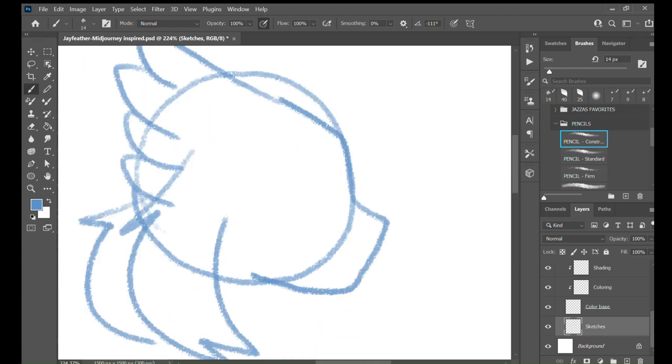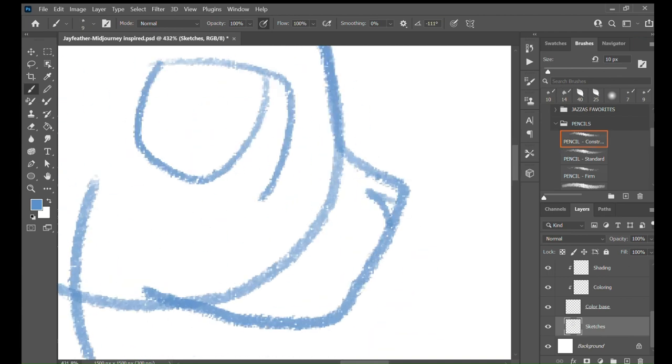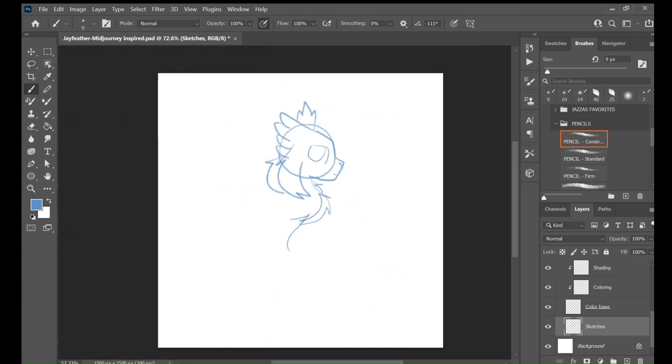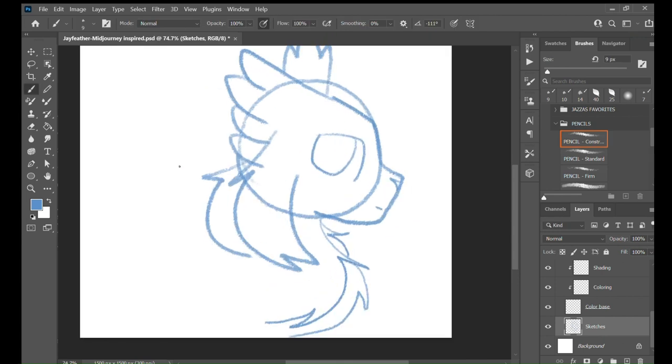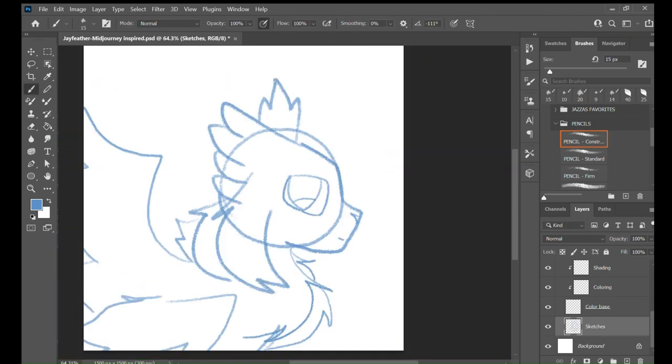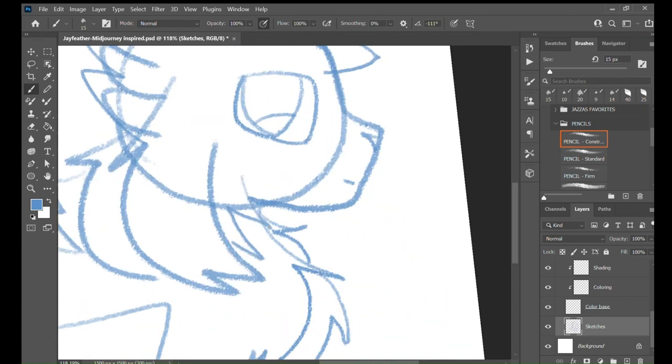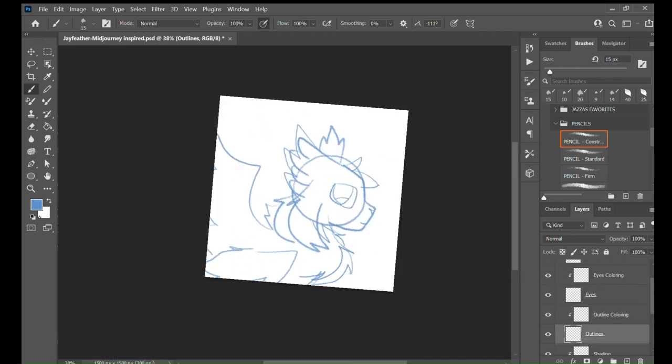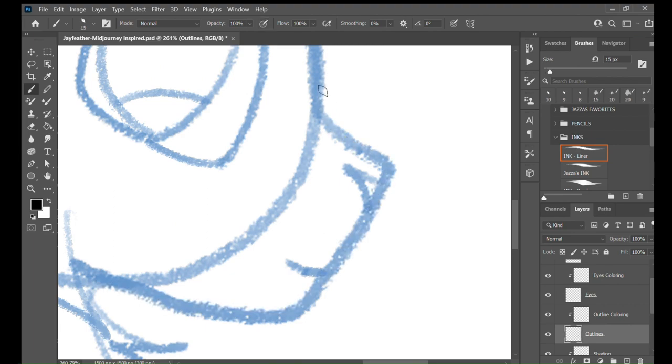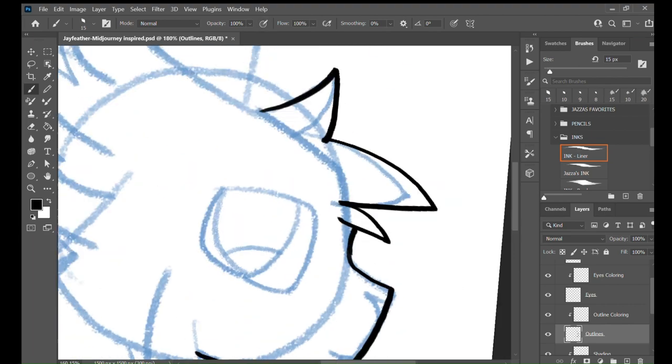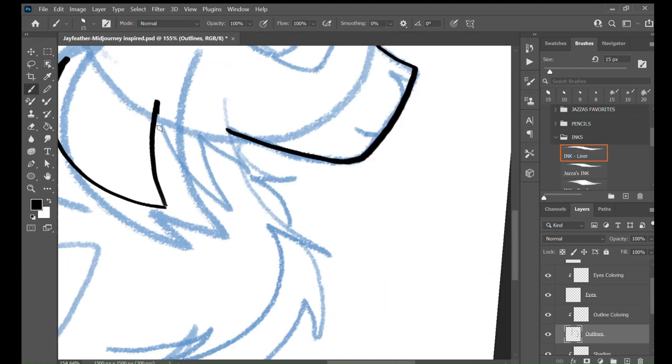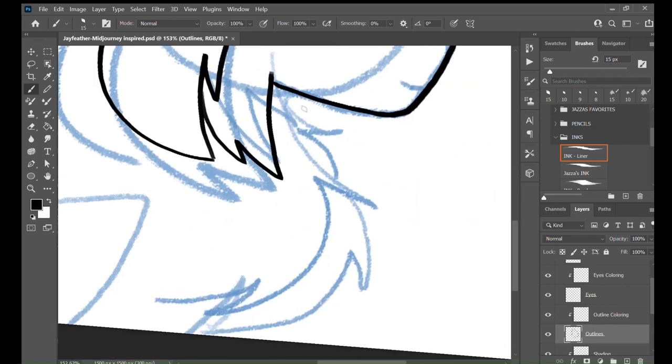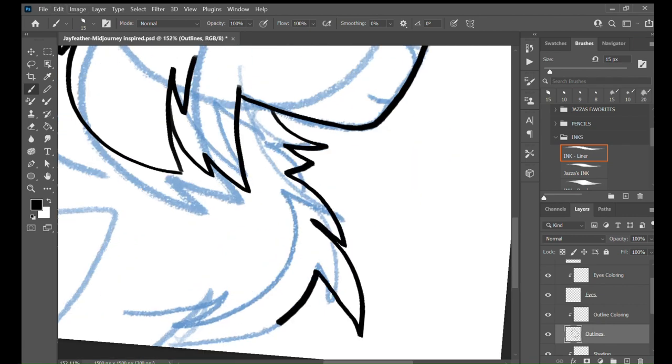So I was looking recently at my most popular video, and it's creating Warrior Cats with AI. I was going to branch off with that idea, which is doing multiple, but I decided to do a speedpaint of one of them because I love this one.